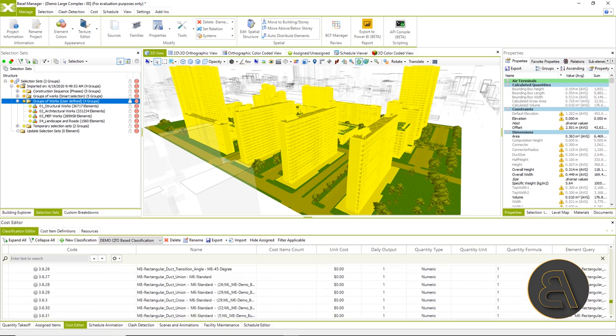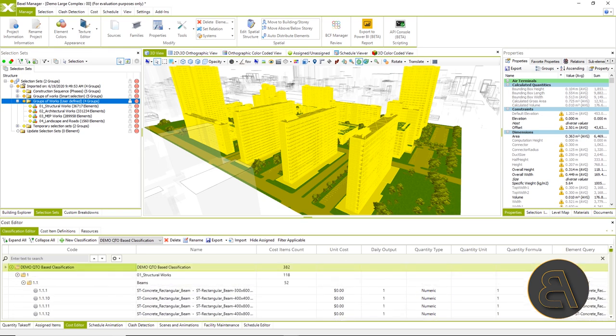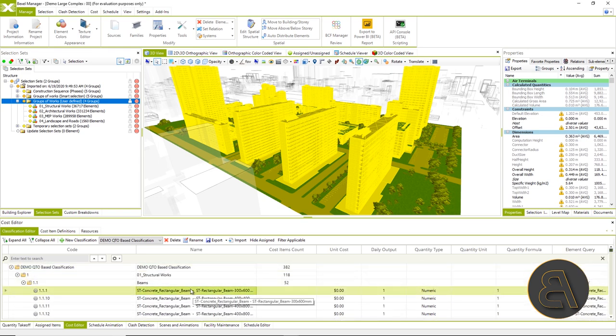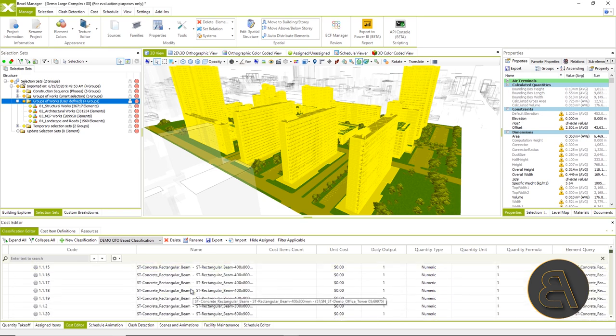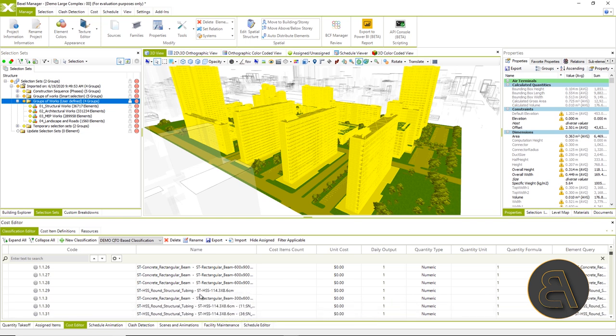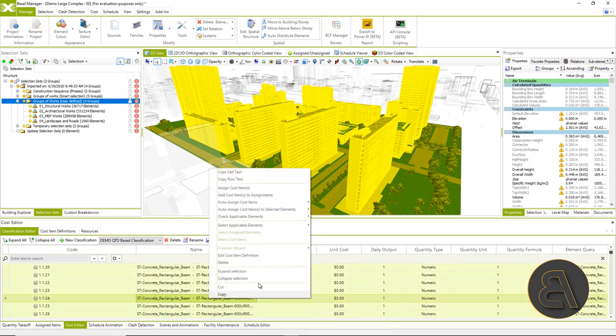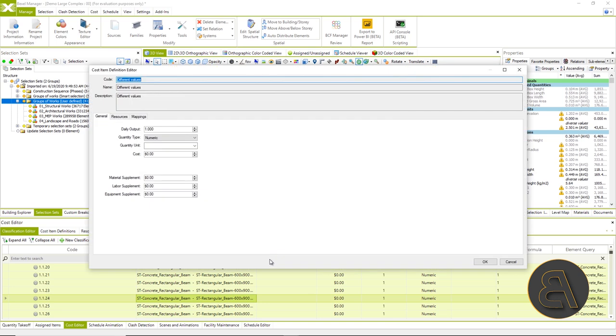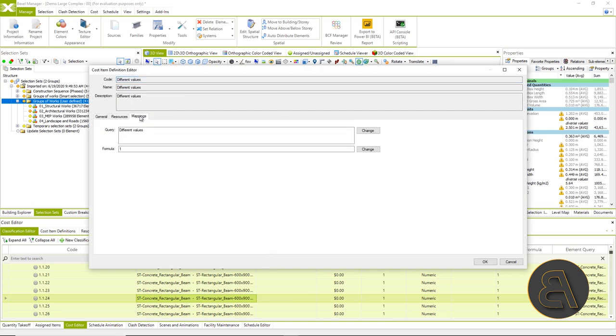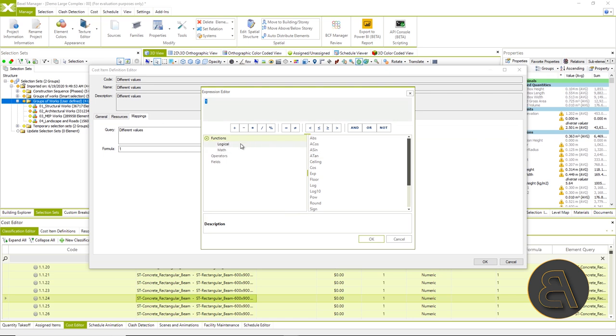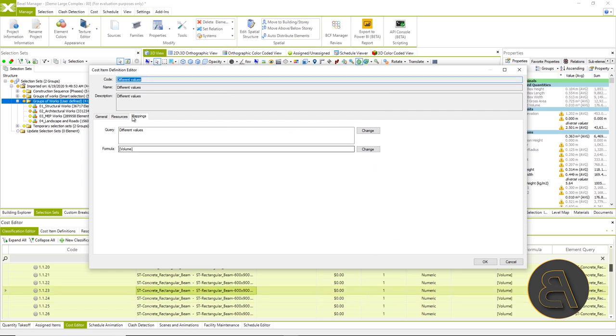Now the principle of changing the settings can be done directly by selecting the cost item and changing the cost item definition. We will select several concrete beams and change the parameters within the cost item definition. We will change the formula to volume, quantity type, and unit.